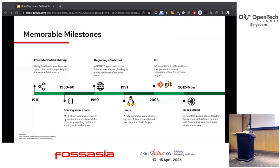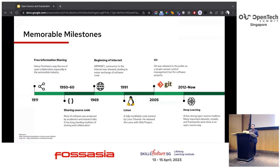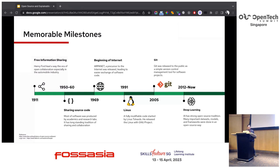Open source has a long history, and learning it helps us understand the current state of open source software. The concept of free information sharing existed long before computers themselves. From the automobile industry in 1911, Henry Ford won a challenge against a patent that tried to monopolize the automobile industry, ushering in an era of open collaboration. During the 1950s to 60s, the widespread sharing of code was high, with most software produced by academics and labs with a long-standing tradition of open sharing. In 1969, ARPANET — a precursor of the internet — was released, enabling easier exchange of software code.